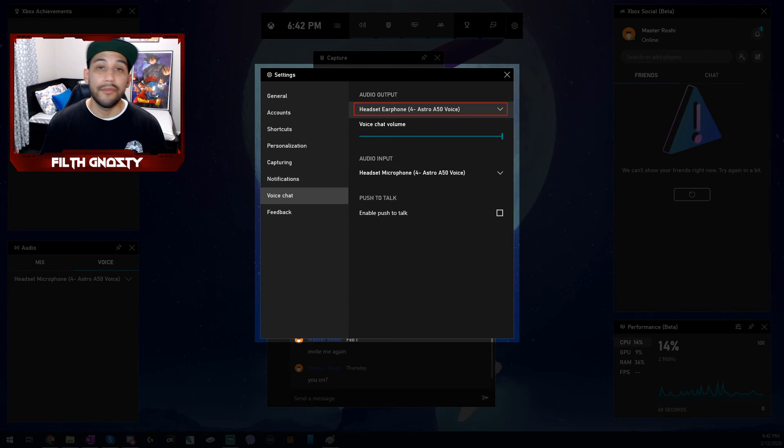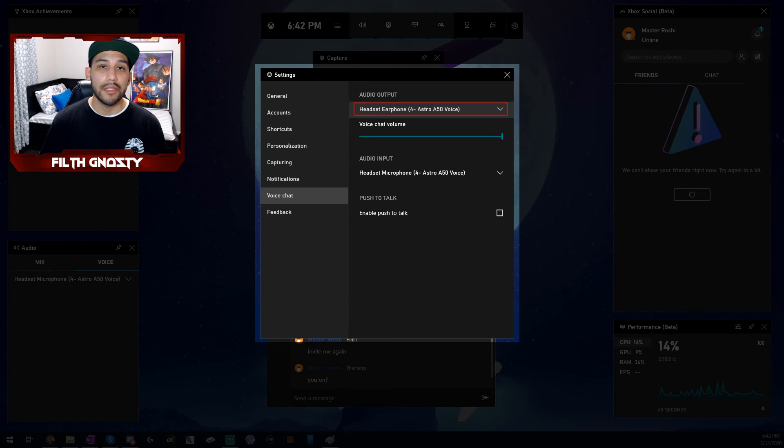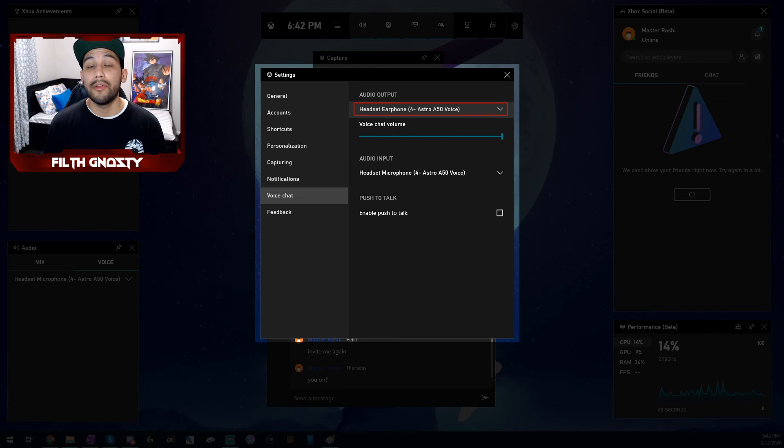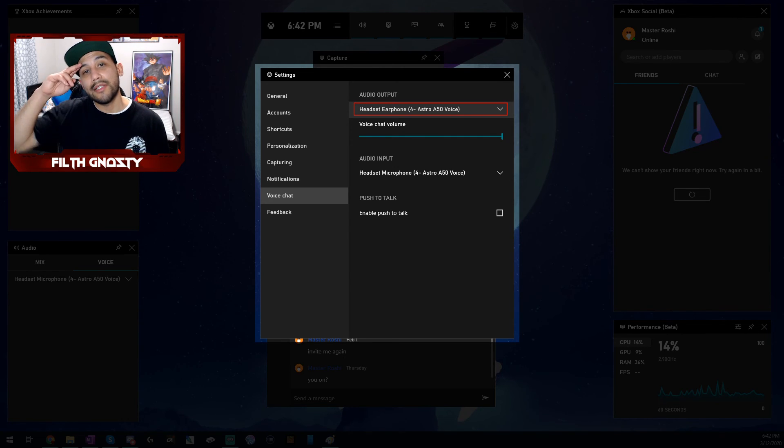If this video helped you, let me know in the comments. Or if you ever catch any of my streams, let me know there too. But as for now, FieldNasty is out.